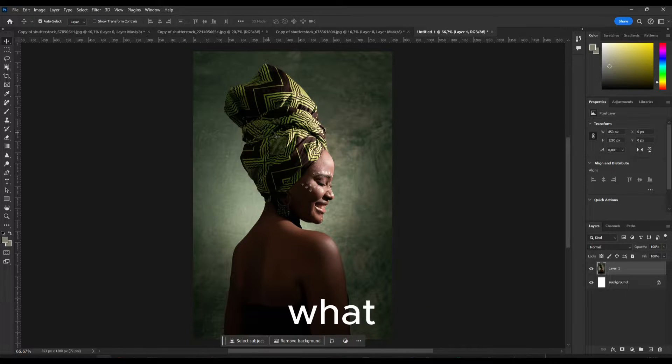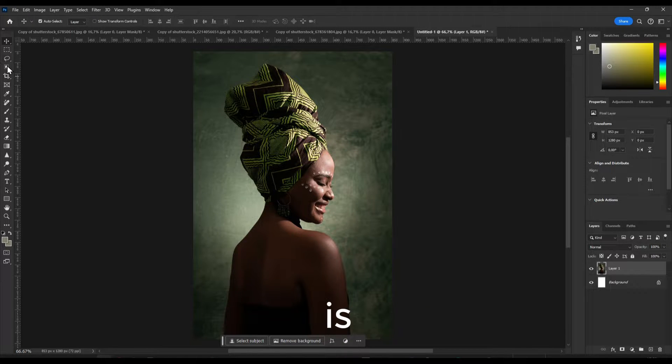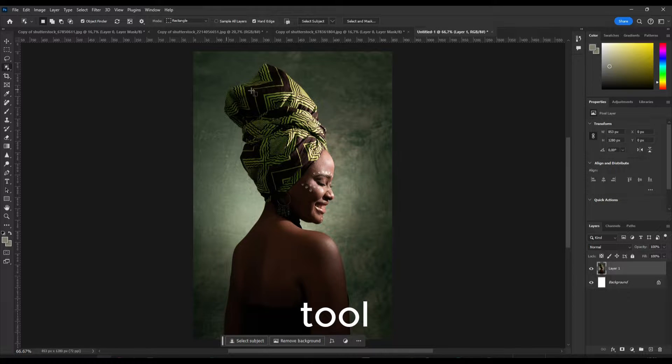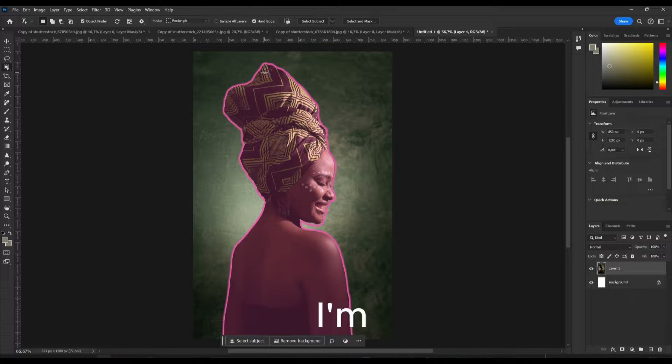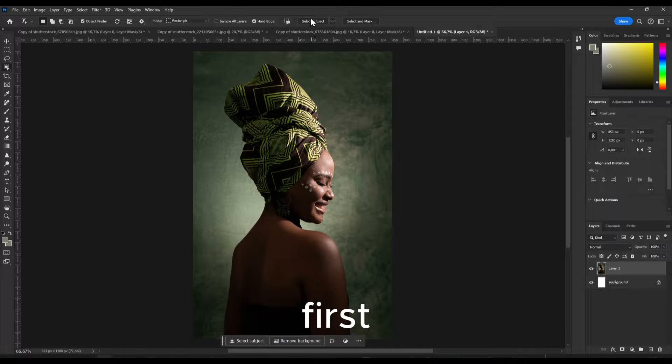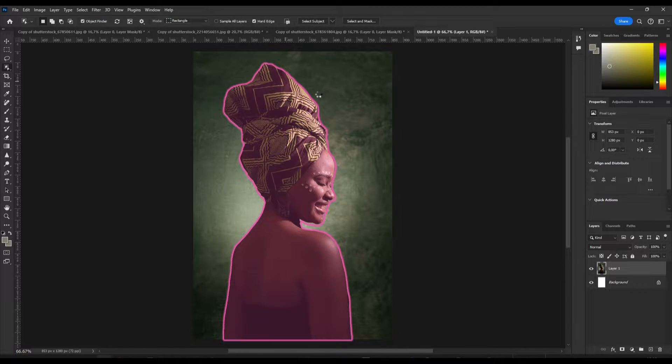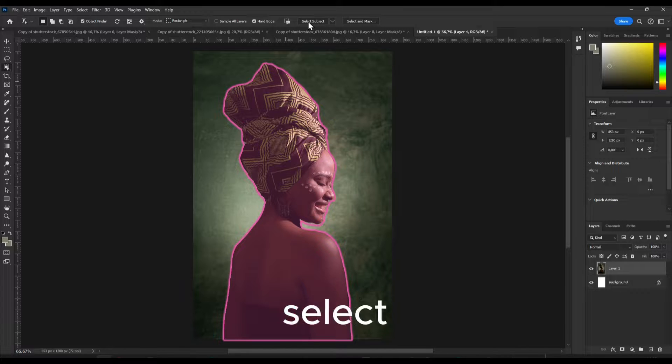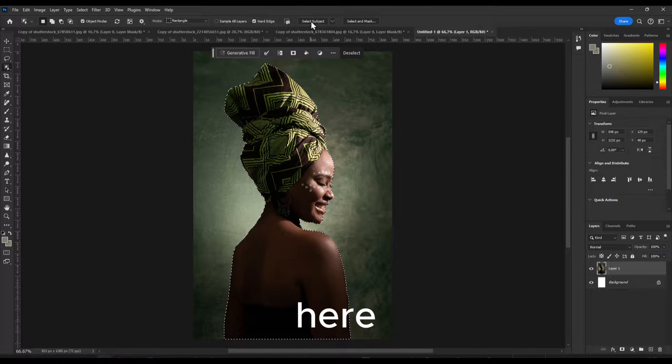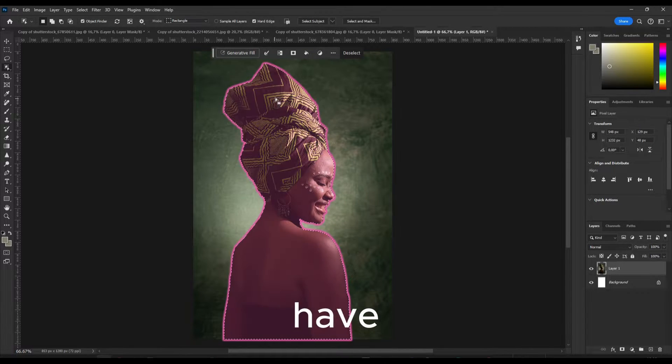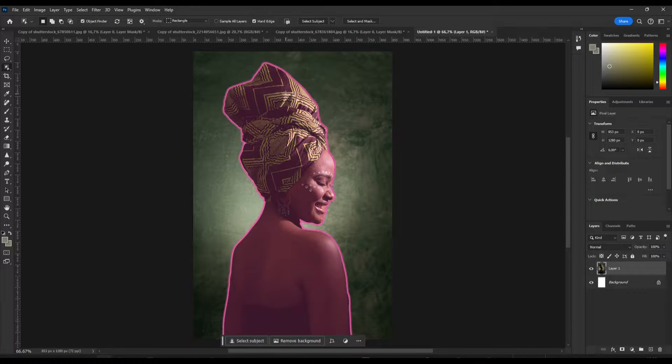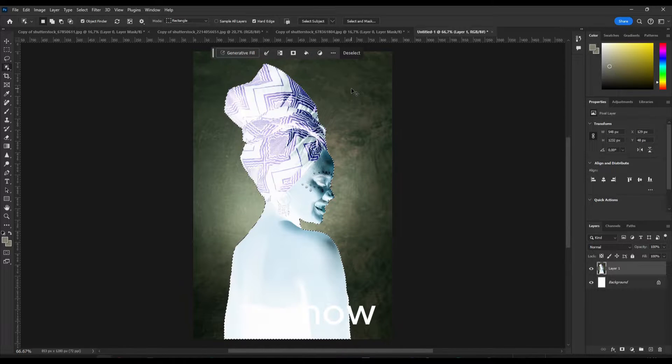So what you have to do first is let's go here in the object selection tool. I'm going to select the background first. You can also click here right away or just click on select subject here, or if you already have selected this you can now...